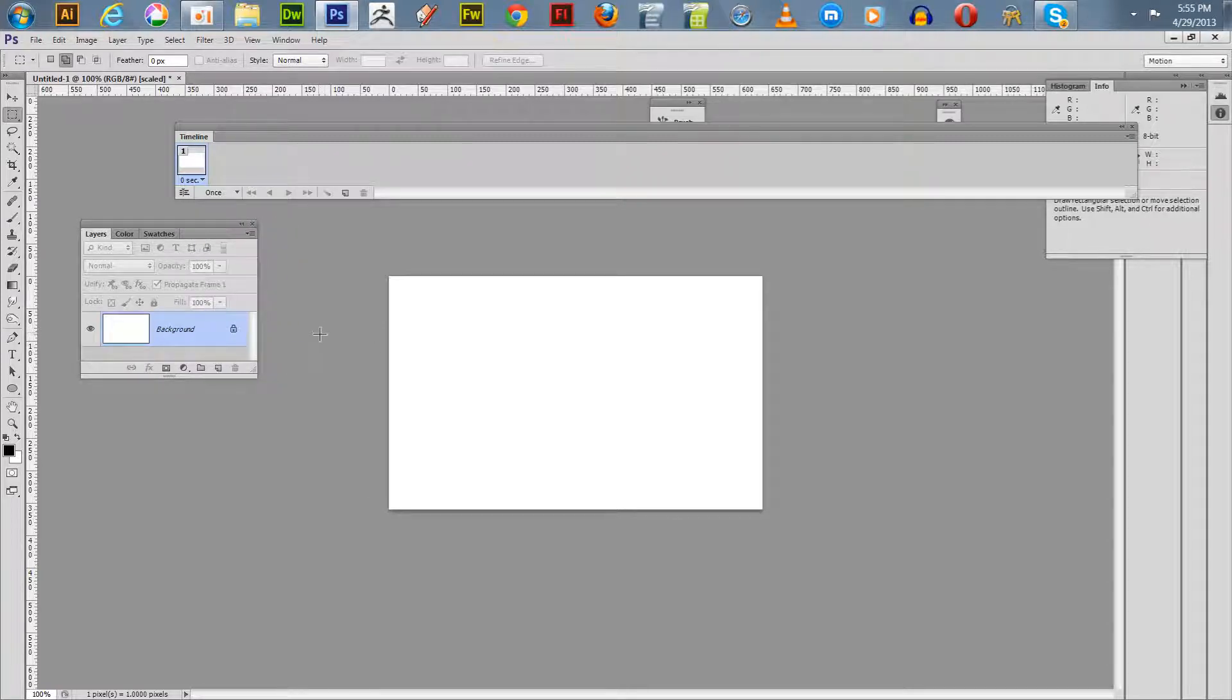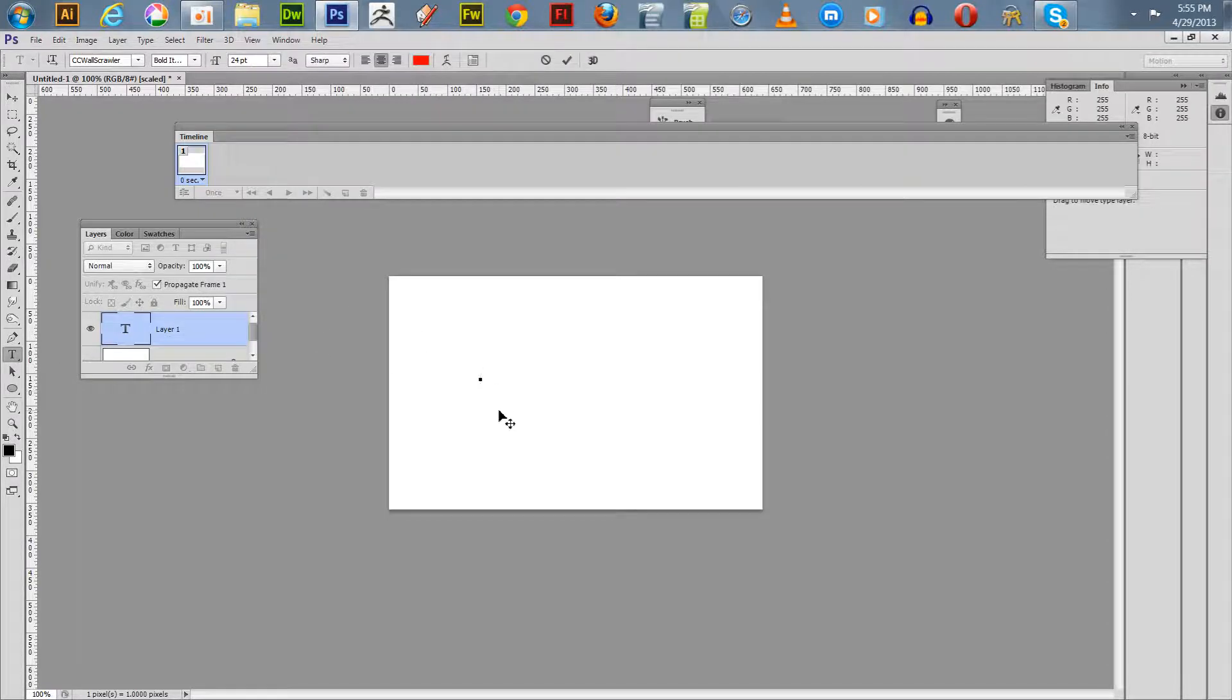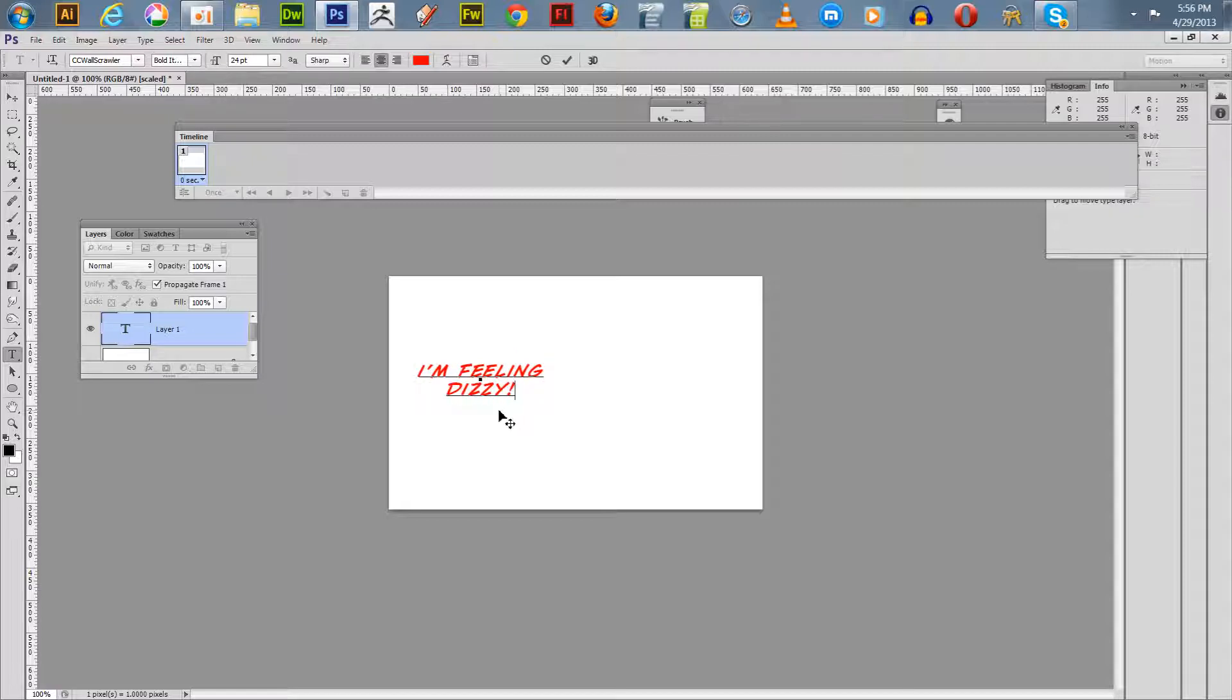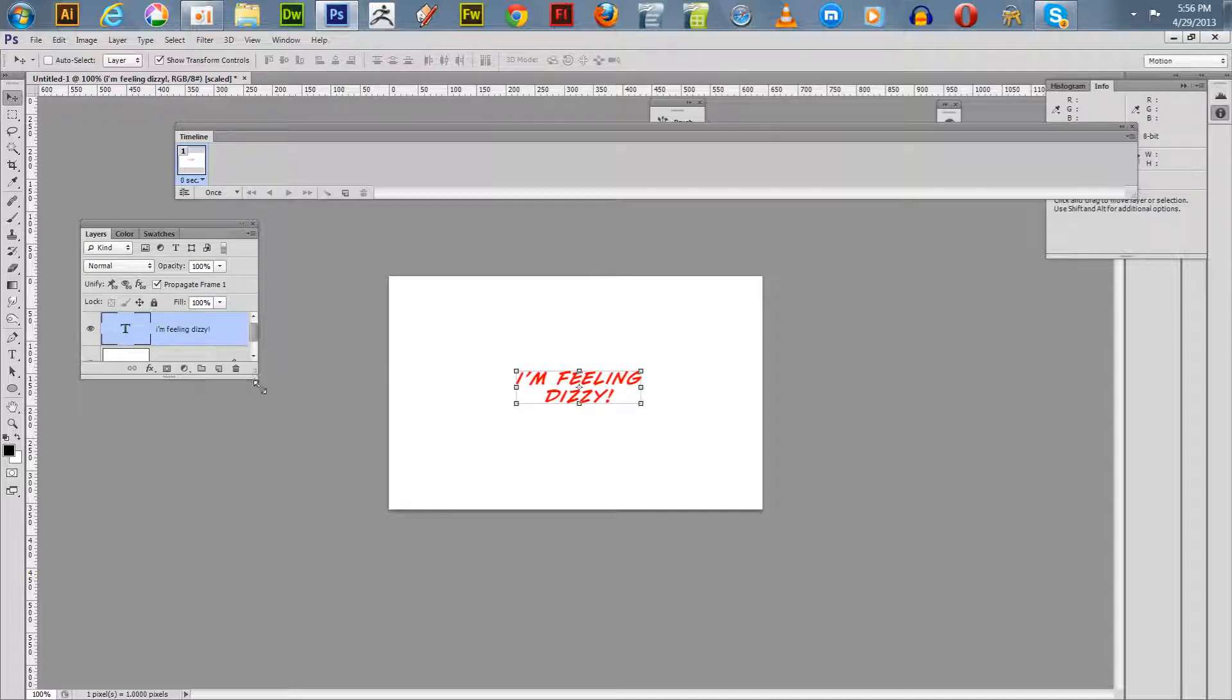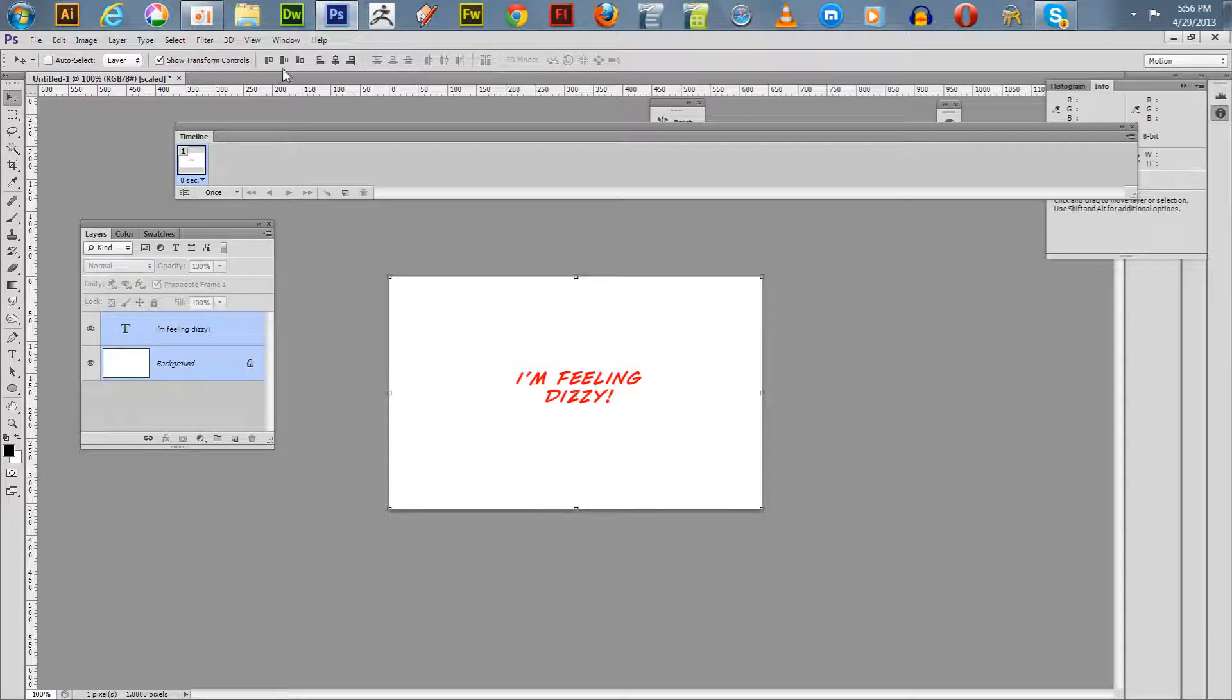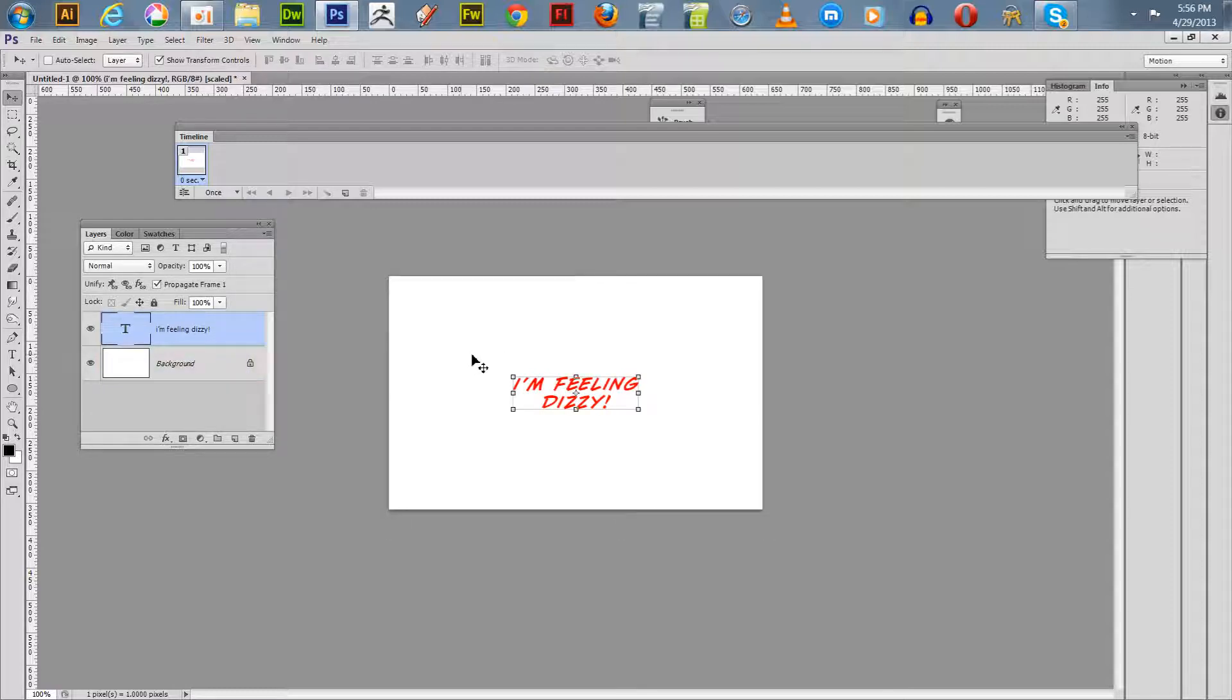I'm going to type in some text here on my canvas. I'm just going to put "I'm feeling dizzy" with an exclamation. We're going to put that in the center like so. If you control click you can center it up, make sure it's nice and centered. Go back to your text, shift alt drag out and you get it a little bigger.